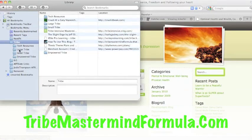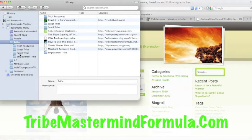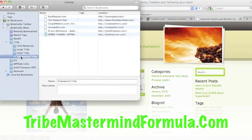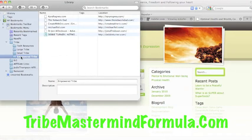Large tribe, which is everybody in the Tribemastermindformula.com, small tribe, which is our Tribe Tuesdays, and then I have the leaders here. These are the people I get together with every Tuesday and syndicate as well.